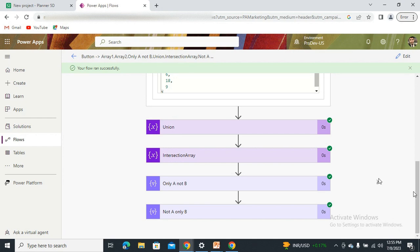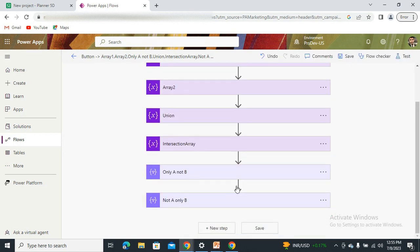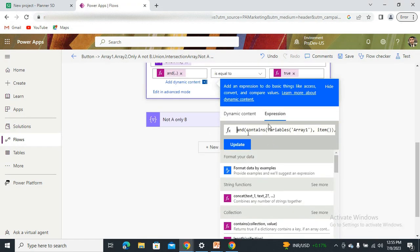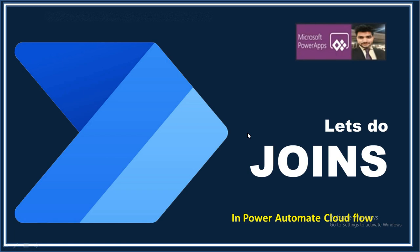So that's how we can create all four cases. Just to recap the logic: we used the Filter Array connector action and the AND function. It checks whether the element is present inside array one and NOT present inside array two — if both conditions are true, it returns that element. That's how we get all elements belonging only to A. The reverse gives us elements belonging only to B.